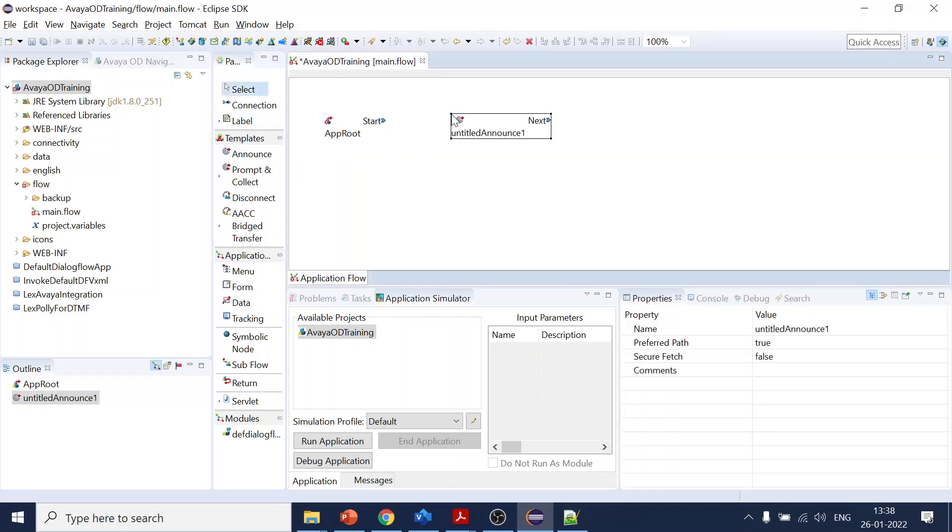One is Announce. This is just a playback, a prompt. It can be text-to-speech or it can be a recorded audio - I will give more detail about it. But this is just to playback; it will not collect any user input.